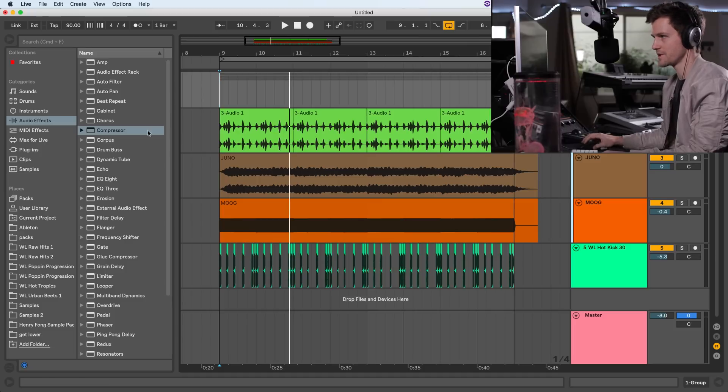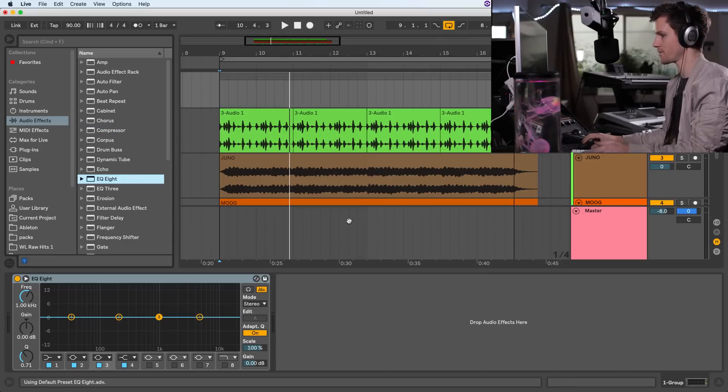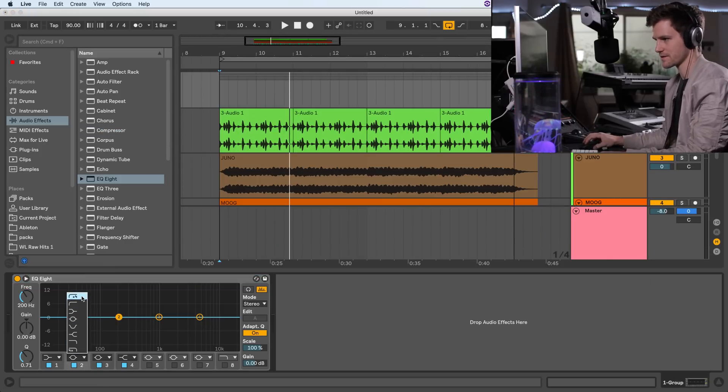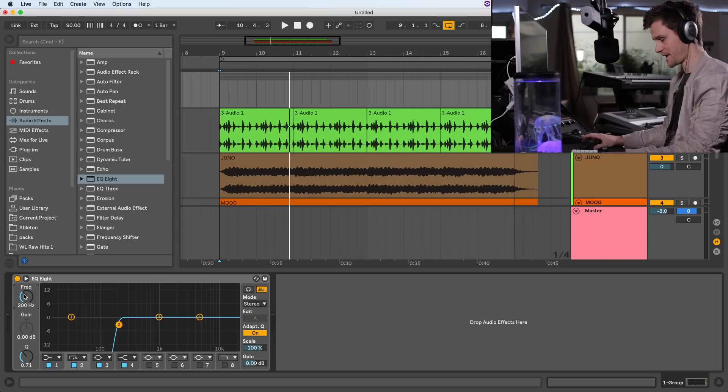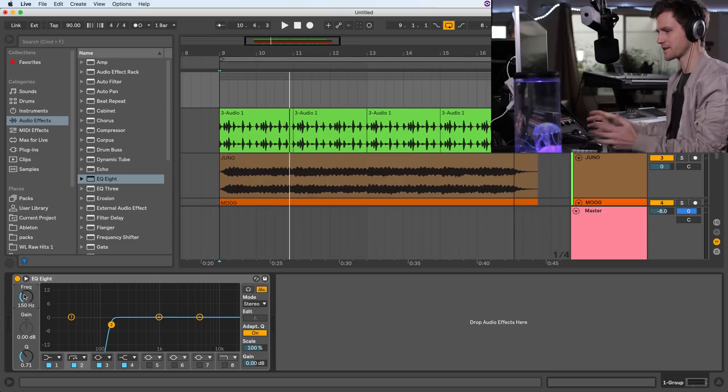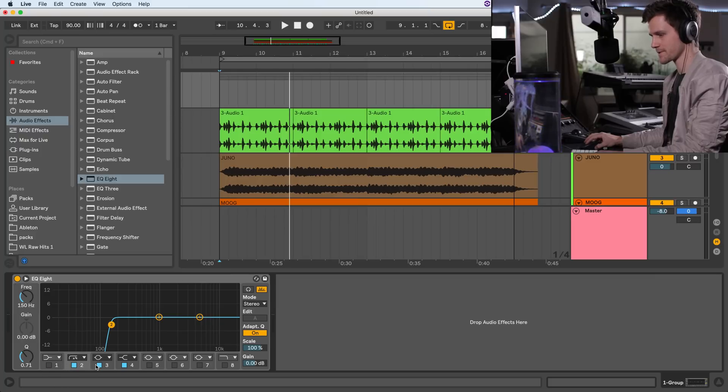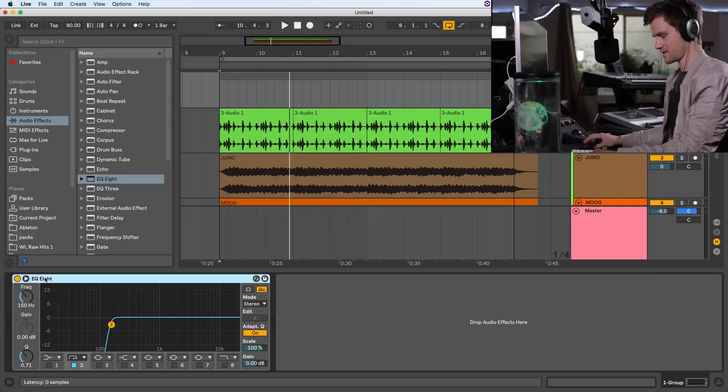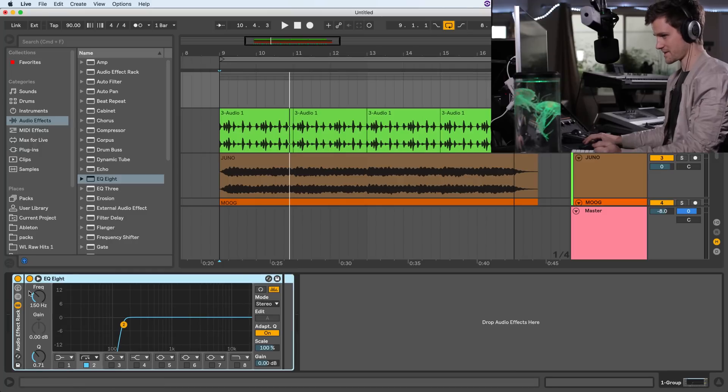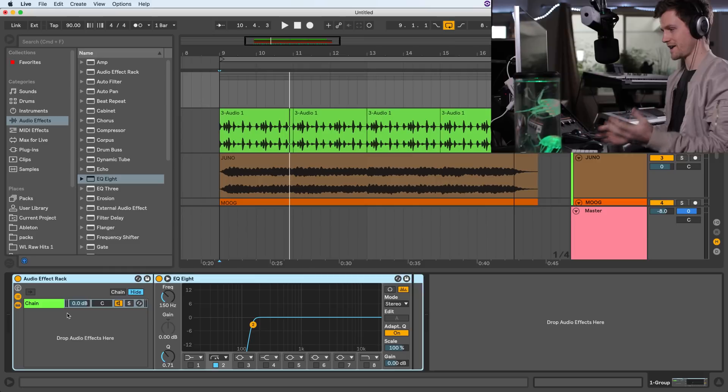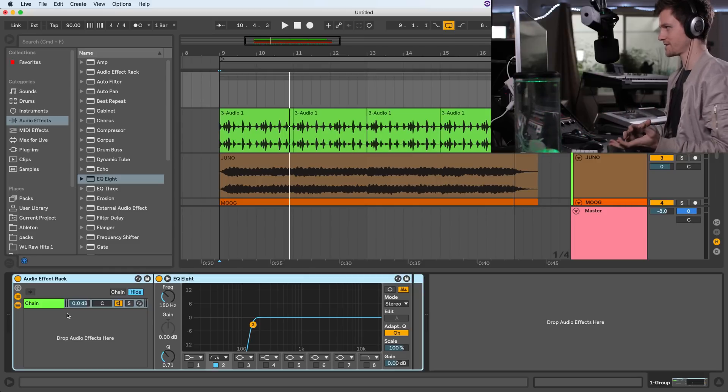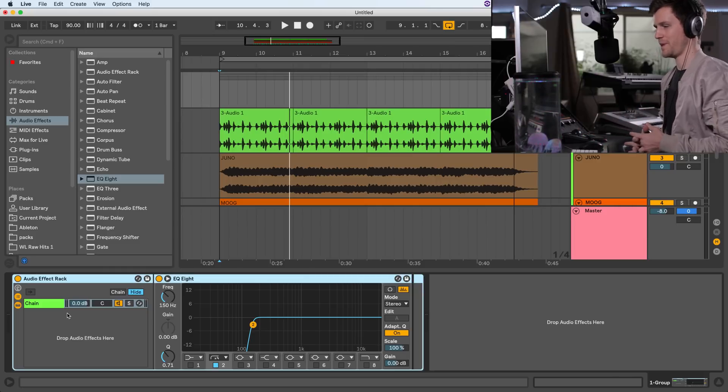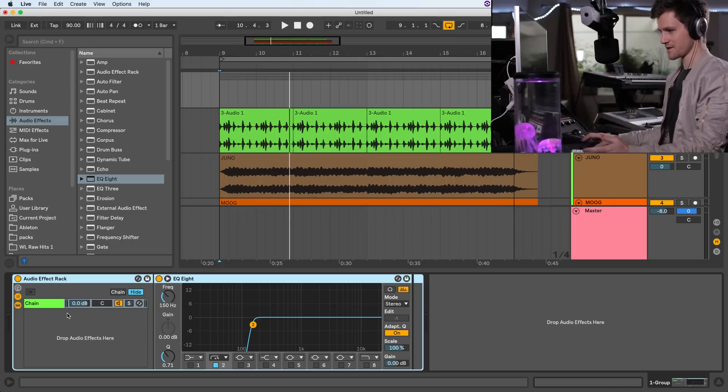First thing we need to do is put an EQ on the whole group and we need to high pass the whole thing. So we high pass it, I like to use around 150 for this. And I will group this to start creating the two different bands, they call them bands, the frequency bands.